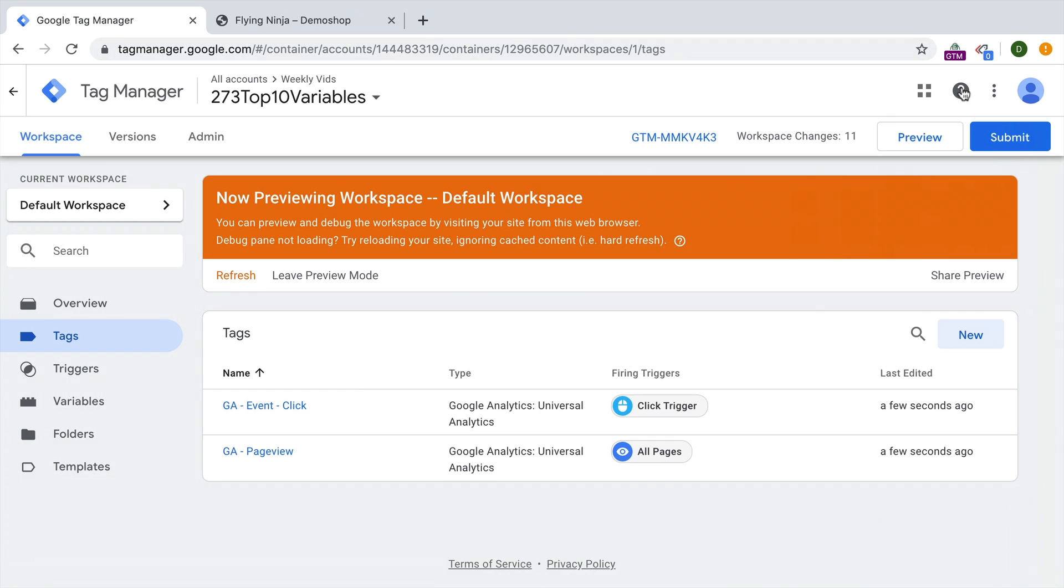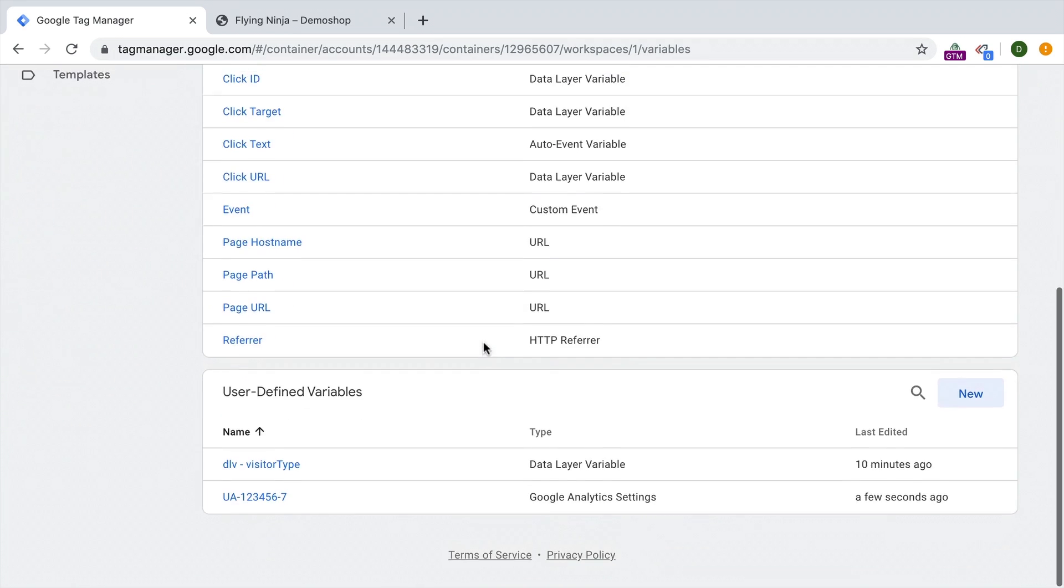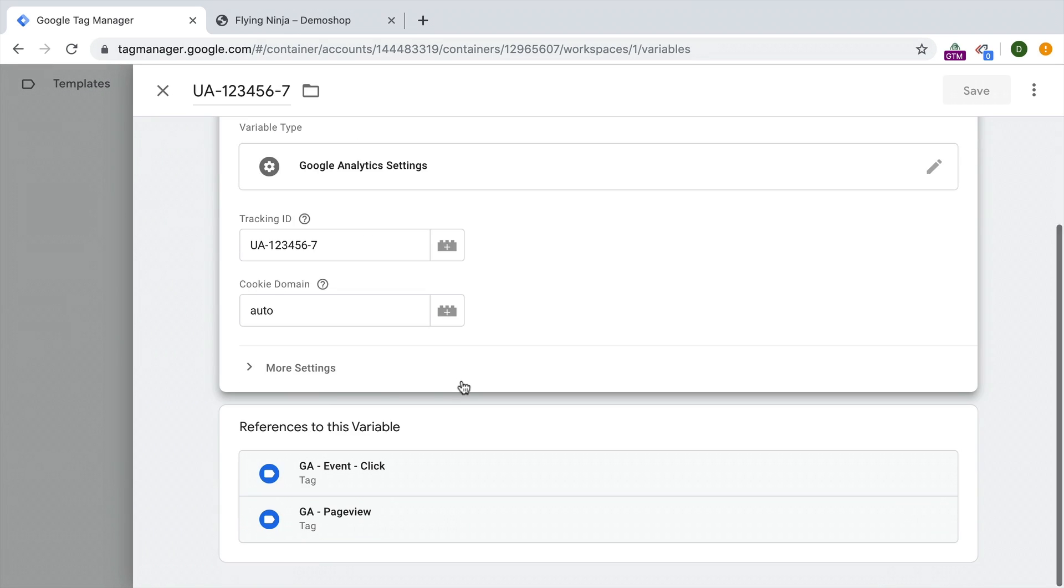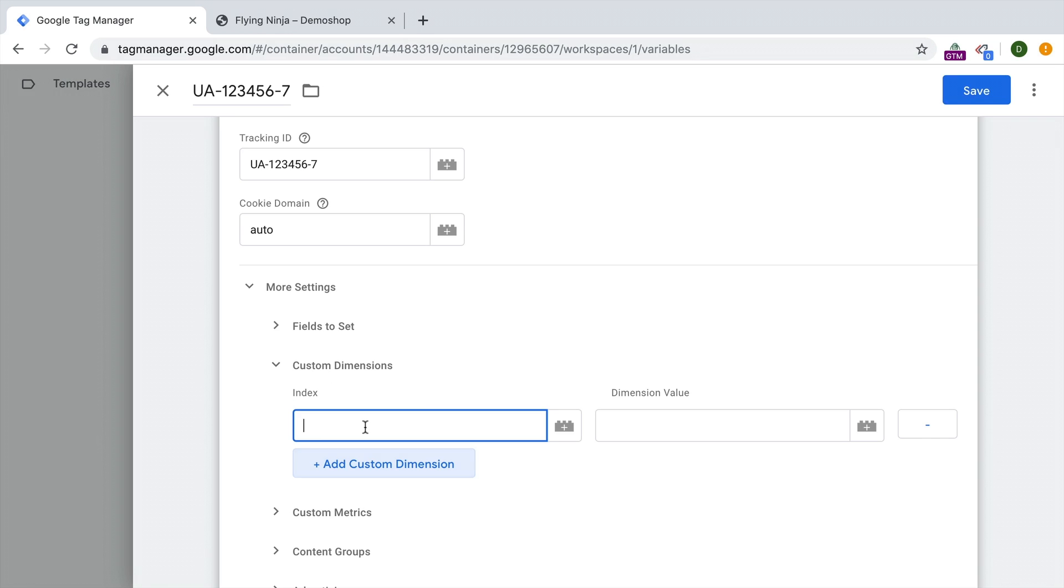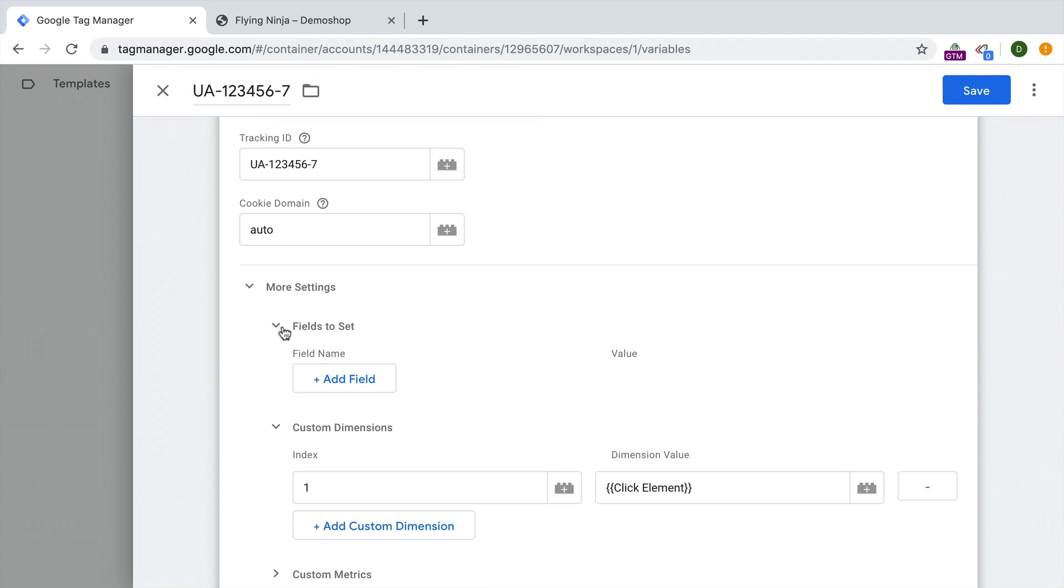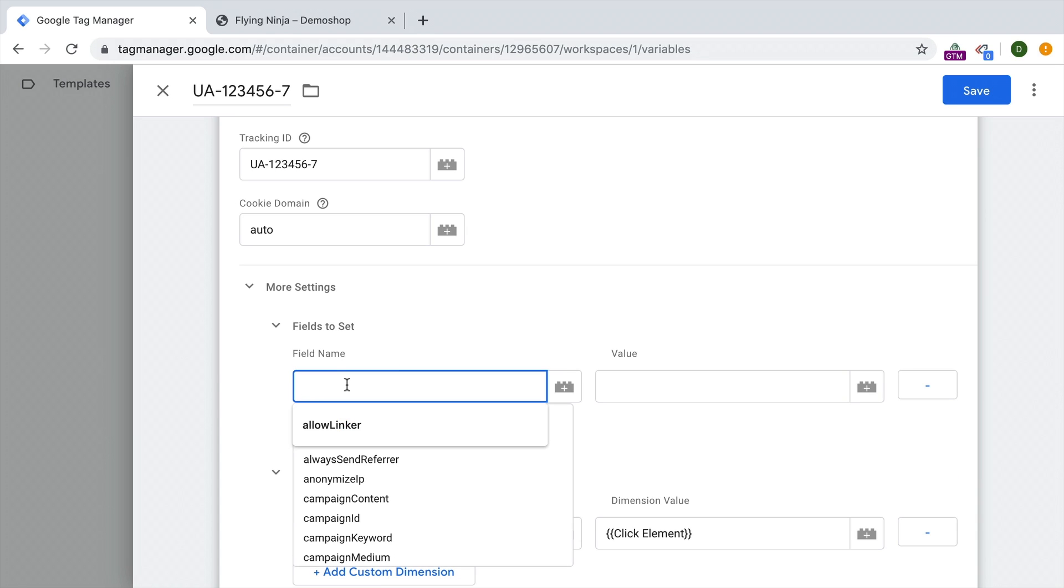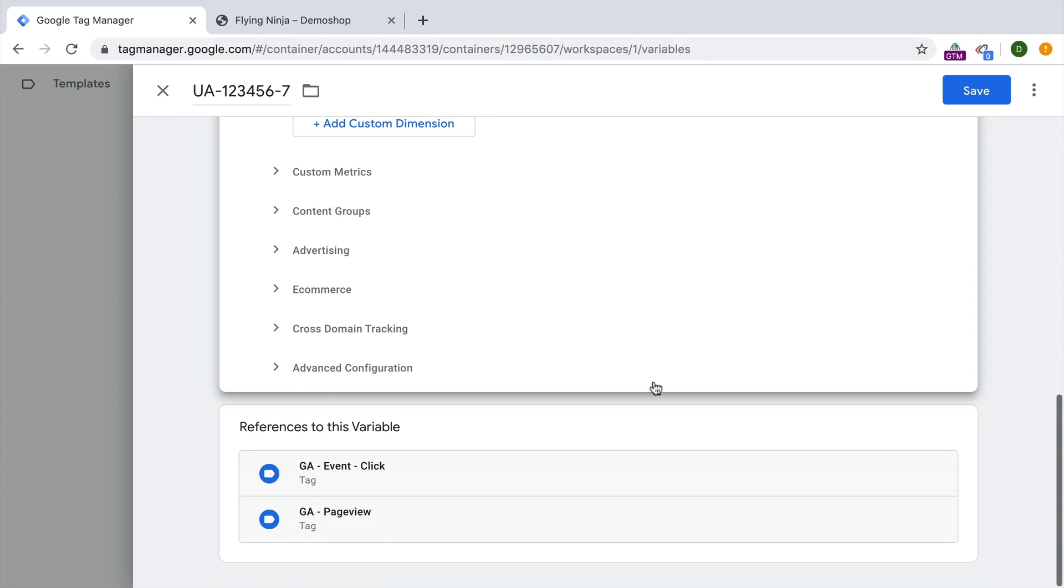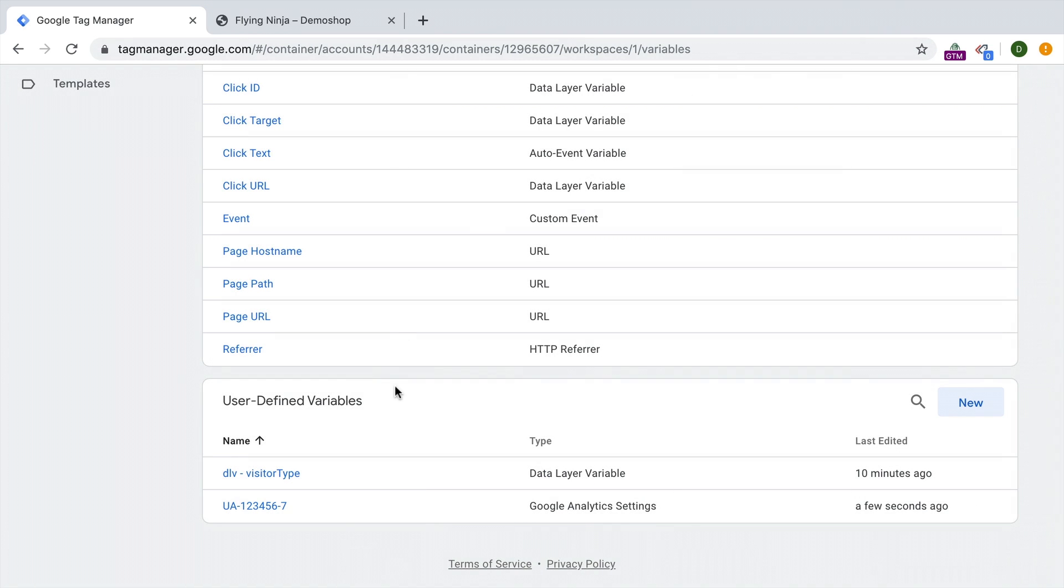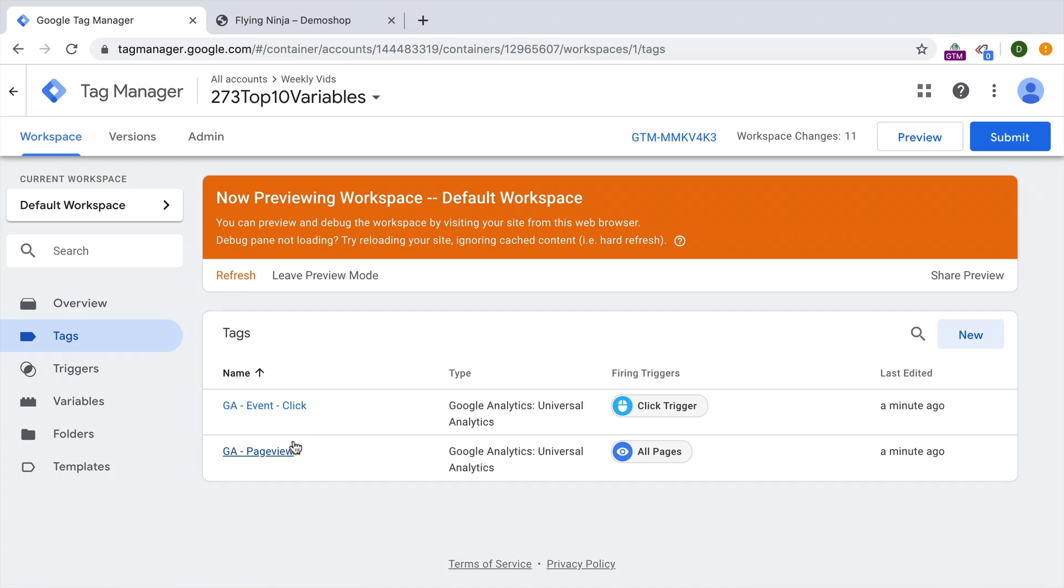It also makes it easy to expand our tracking, because we will be able to go into the settings variable itself. And let's say we wanted to send a custom dimension with all of our page views and events, we simply would need to go into the settings variable, and then choose the right dimension right here. The same is true if you had a setting that you want to set on all pages, like anonymize IP to true, or the cross domain tracking settings. Once defined in the Google Analytics settings variable, this will obviously also transfer to all your tags that you have already installed.